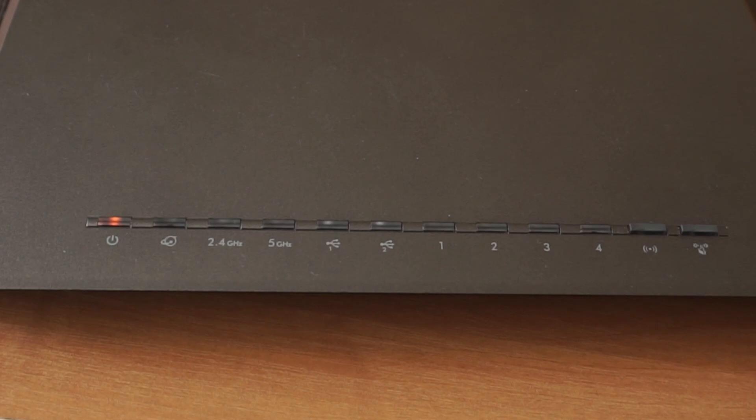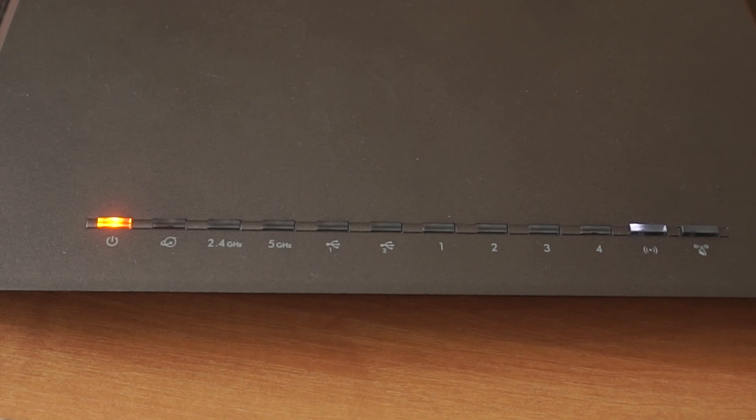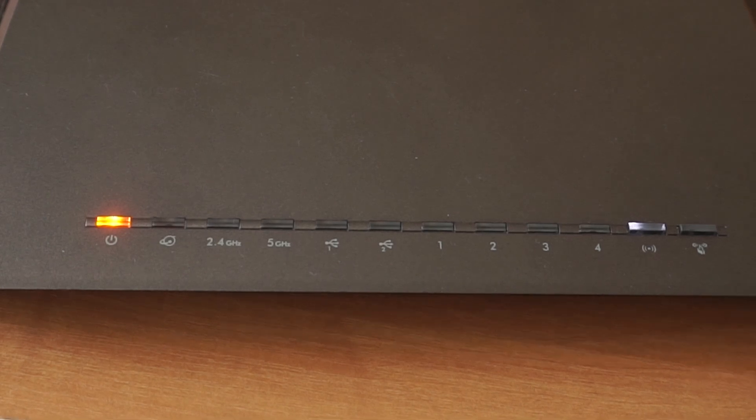When the router is powered on, the light will turn on. It may take a few minutes for it to completely turn on.